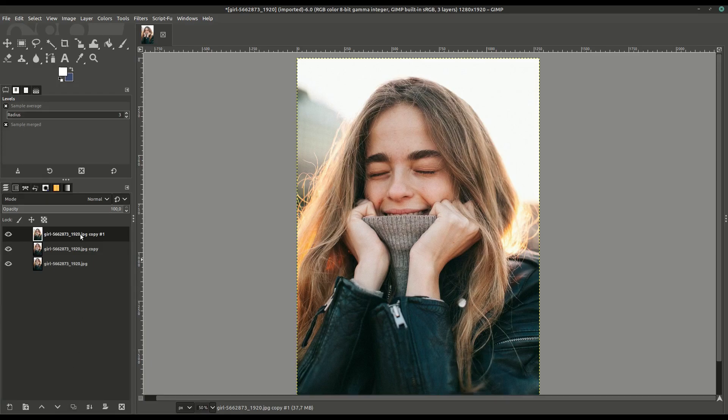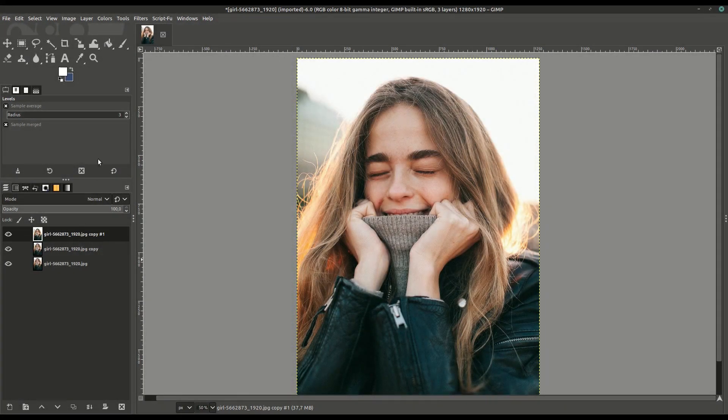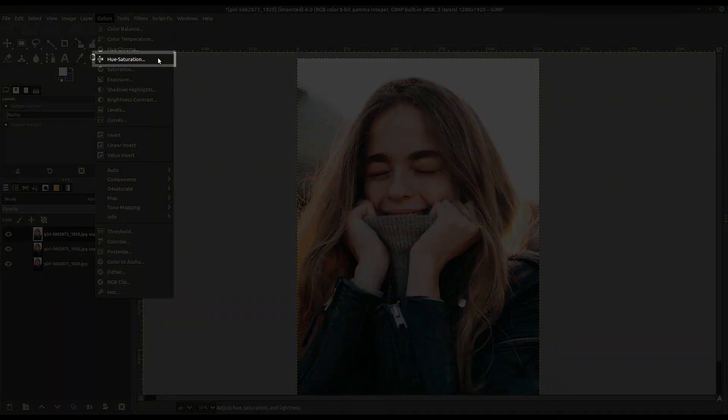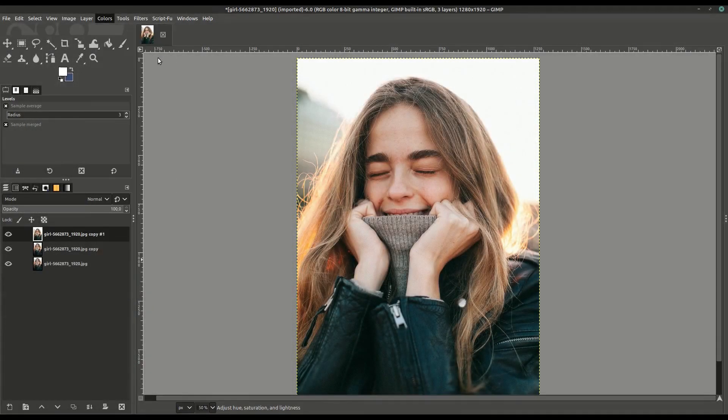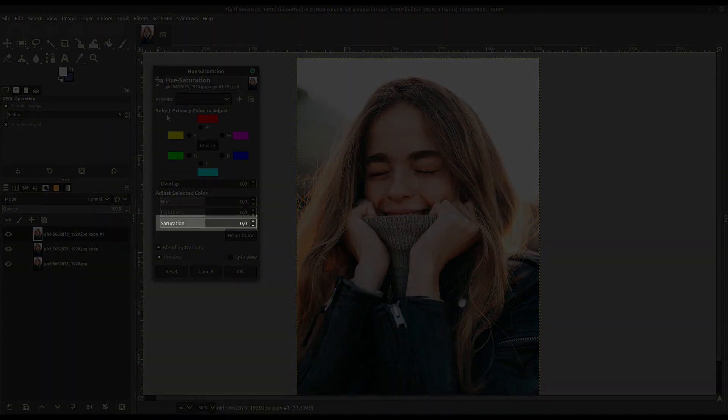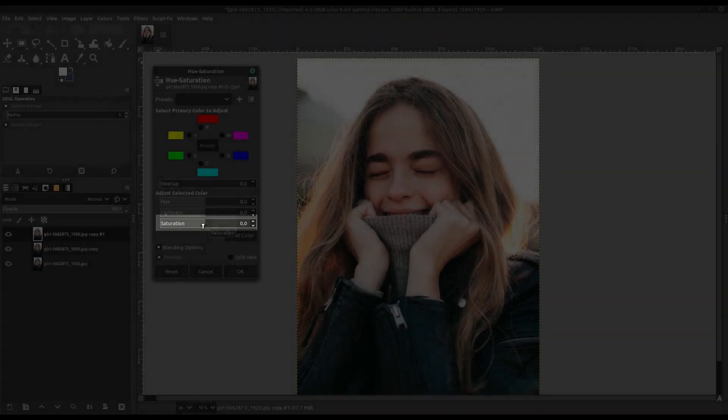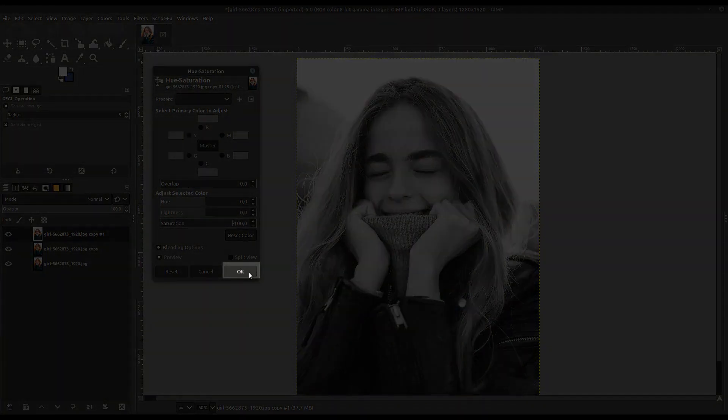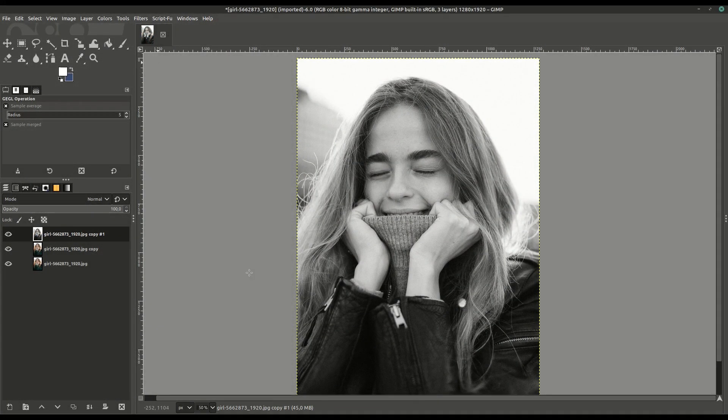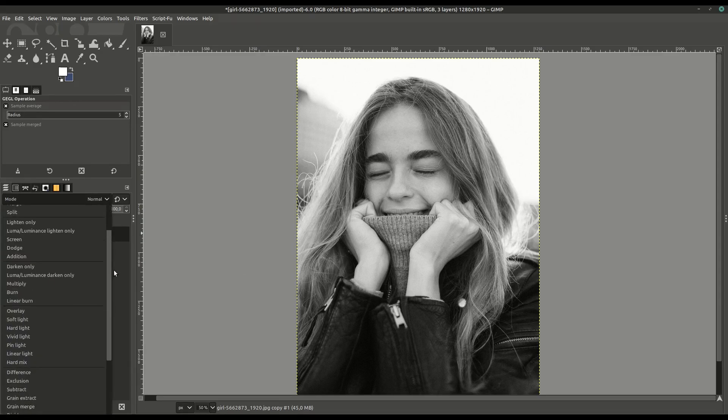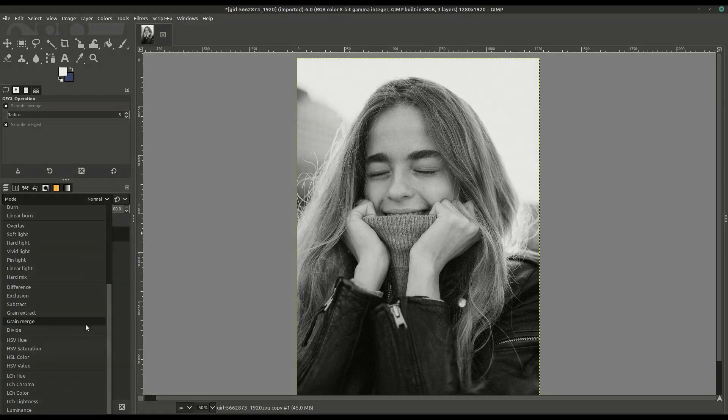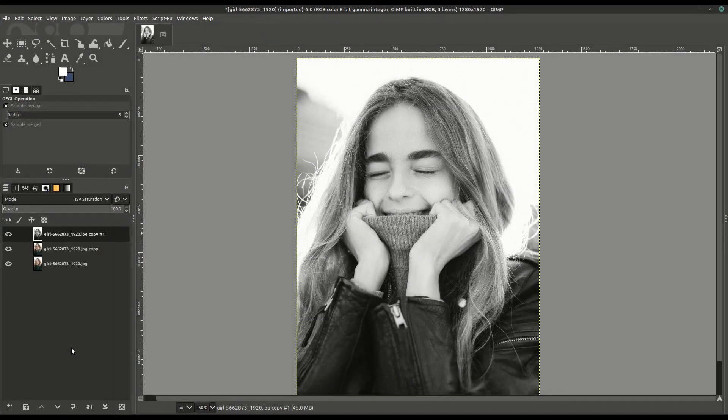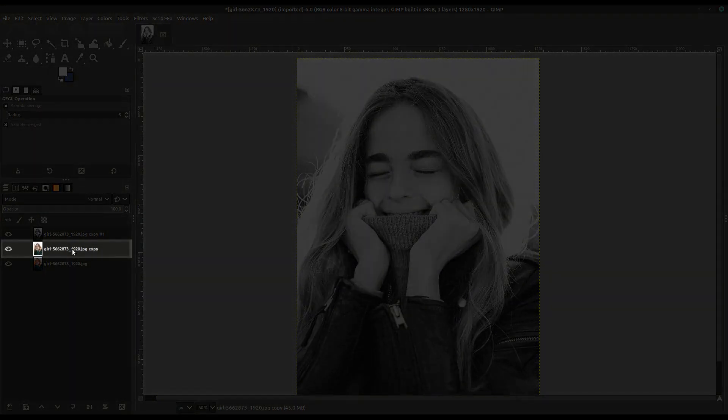With our first layer selected, we'll go up to Colors, then down to Hue Saturation, and we're going to take the color out of this layer. Drag the saturation all the way down so there's no color, and click OK to apply those changes. Now we have a black and white image. We'll go to Mode and change the way it's overlaid with the other layers. We'll change it to HSV Saturation, and it gives us this effect, shining through to the layer below.